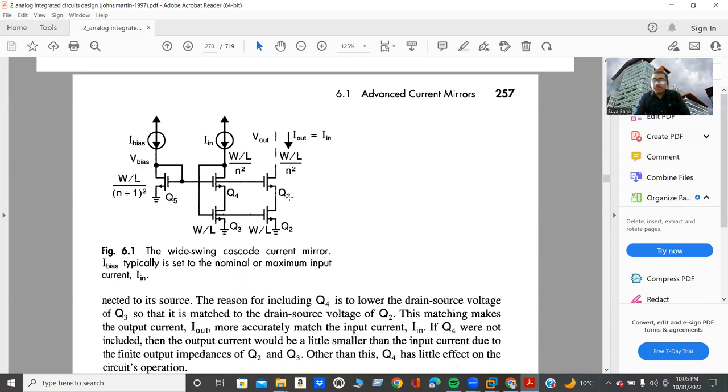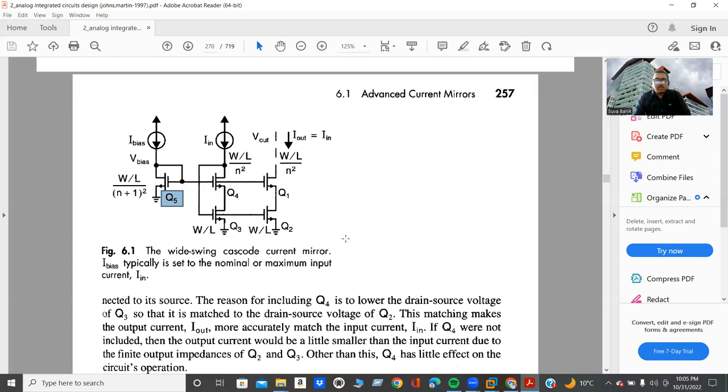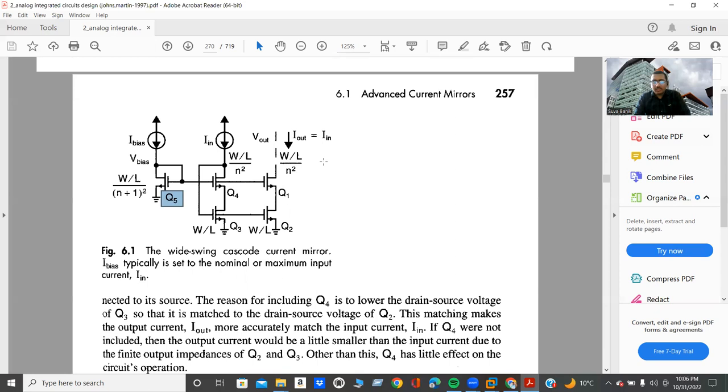However, for a good design, we never play with the length of the transistor. This means the length of all the transistors should be equal. Therefore, we only play with the W of all of this transistor. Therefore, the W of the Q5 transistor should be 1 by 4 times less compared to other.